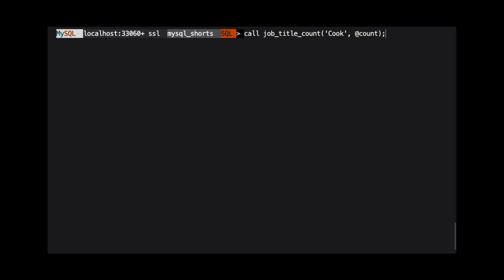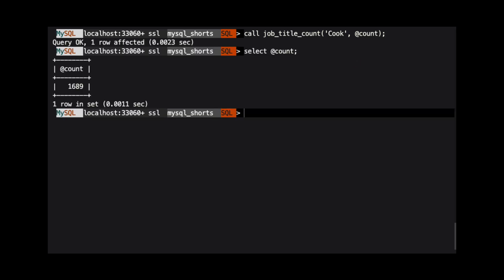We can then run select at count to see the value that was returned from the stored procedure. As you can see, there are 1,689 rows with the job title of cook.